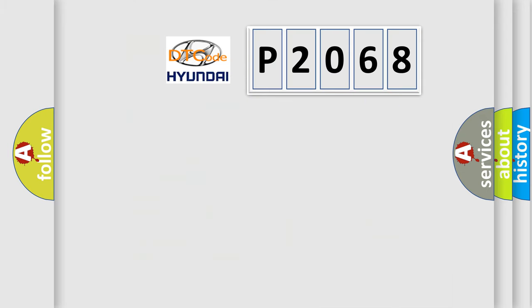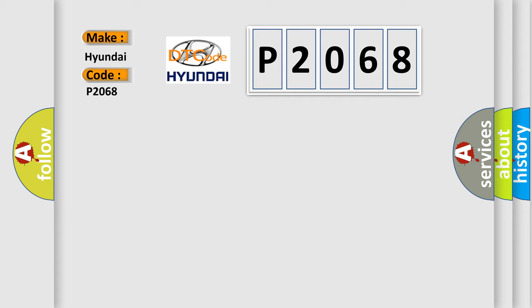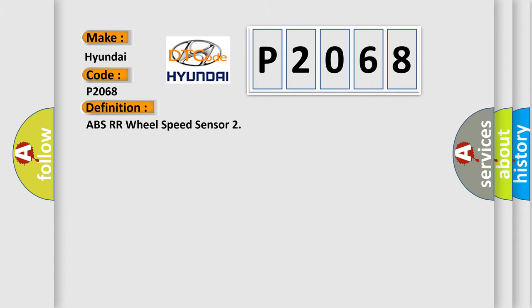So, what does the diagnostic trouble code P2068 interpret specifically for Hyundai car manufacturers? The basic definition is ABS RR wheel speed sensor. And now this is a short description of this DTC code.